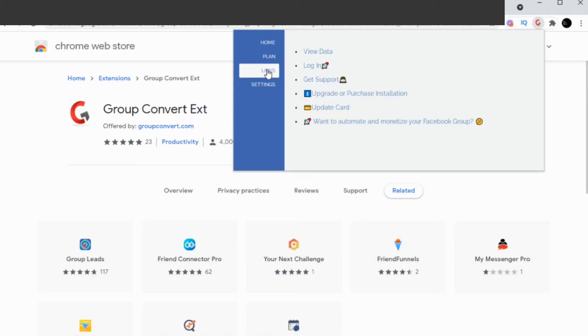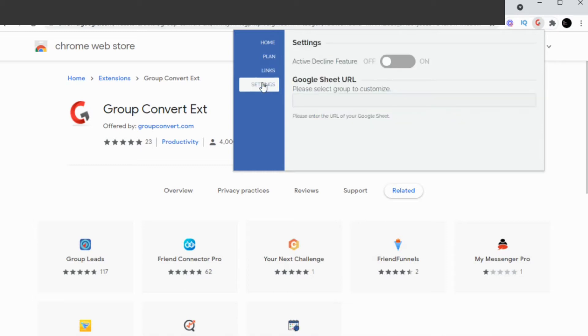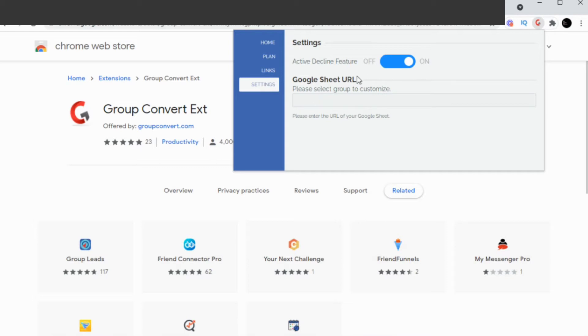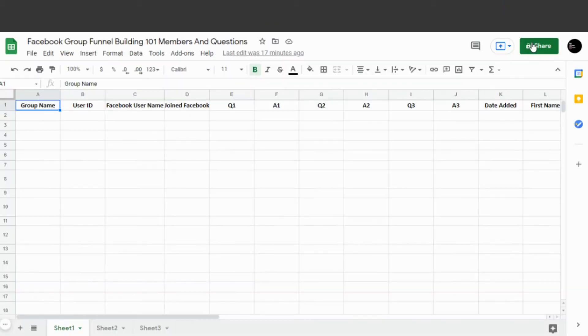The next tab is the Settings. You can turn this on and what this does is even if you decline someone's request, it will still send their info to your Google Sheets. That's pretty neat. Now we want to get this set up, so the first thing we want to do is go to our Google Sheet.